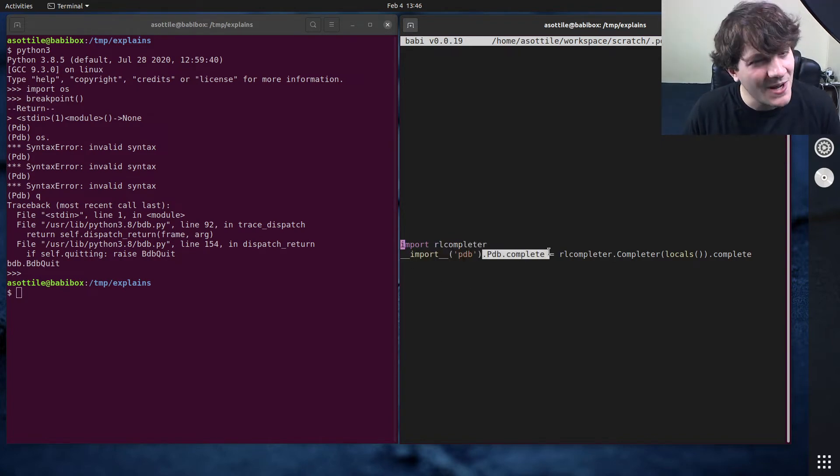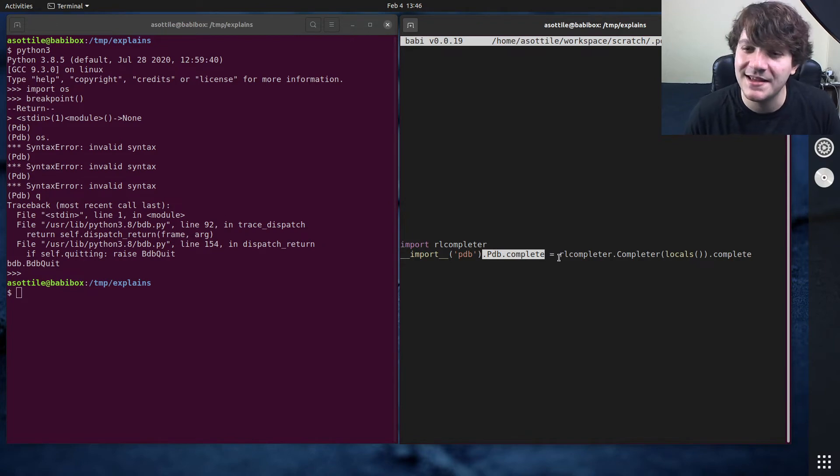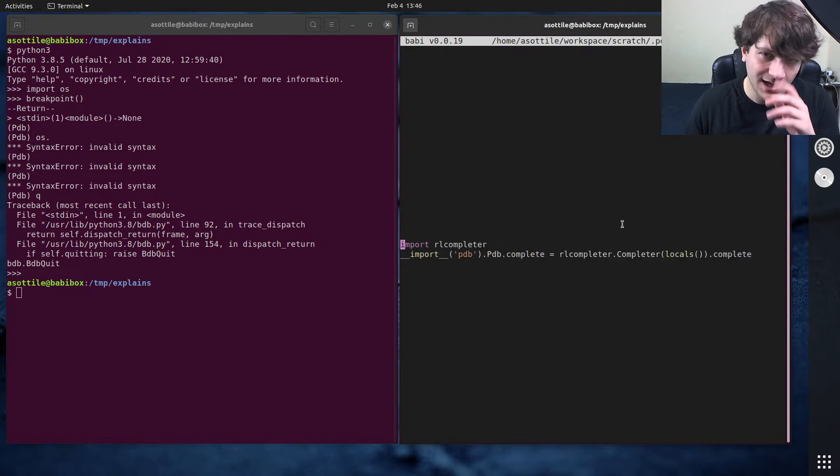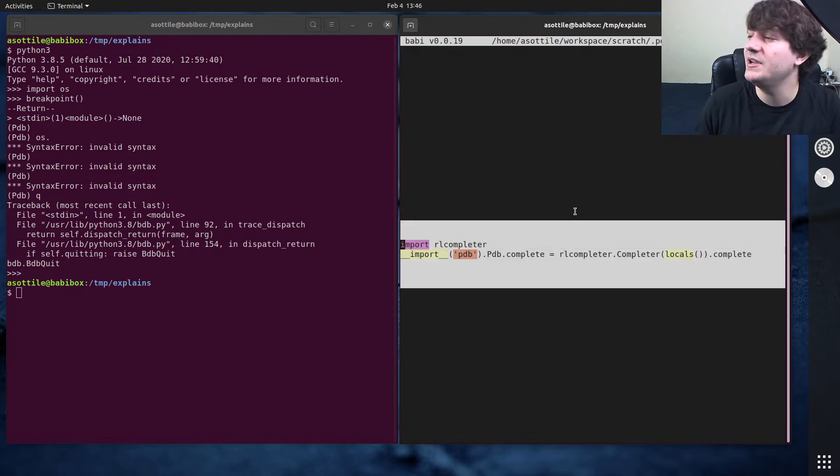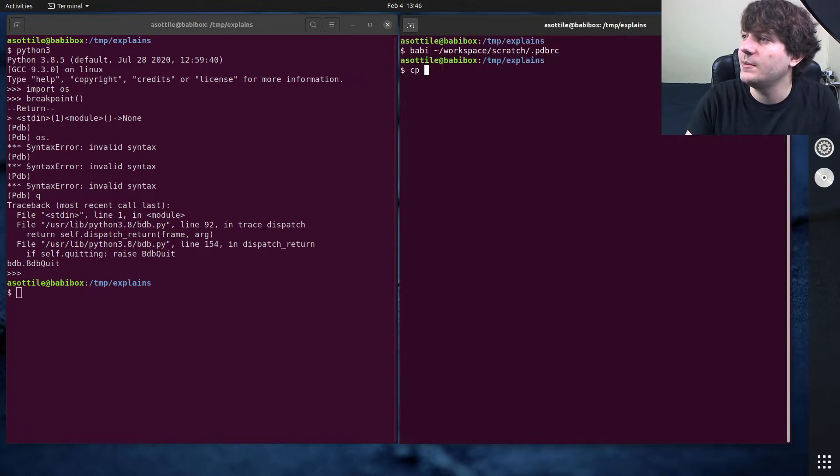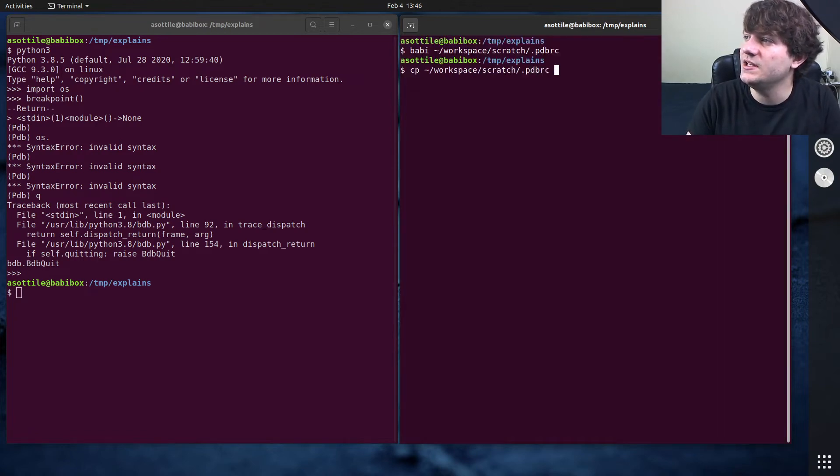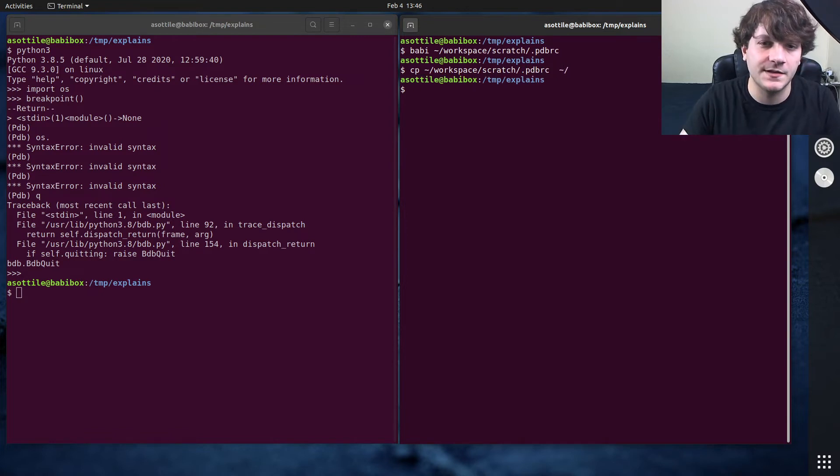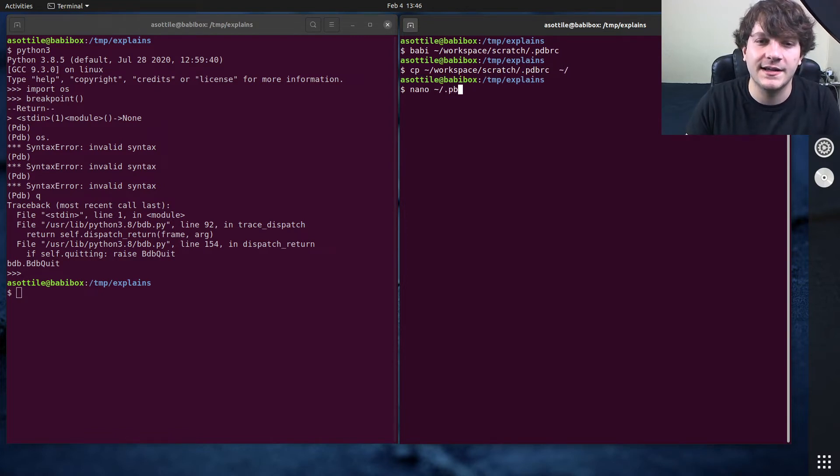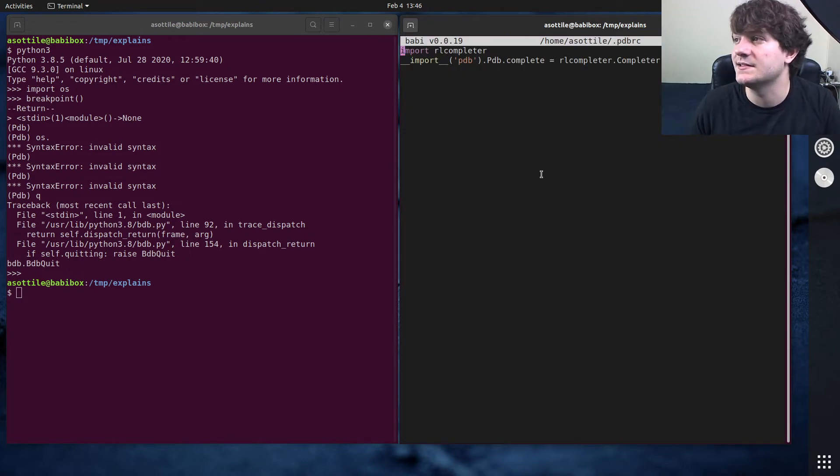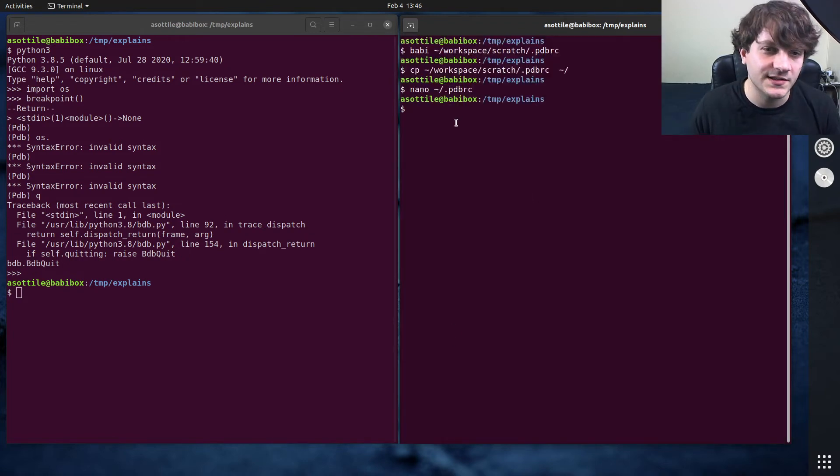And it modifies, it monkey patches the PDB class to add a completer. And if I take this PDBRC and I copy that workspace scratch PDBRC into my home directory, now I have a file at PDBRC and you'll see it contains that same content as above.